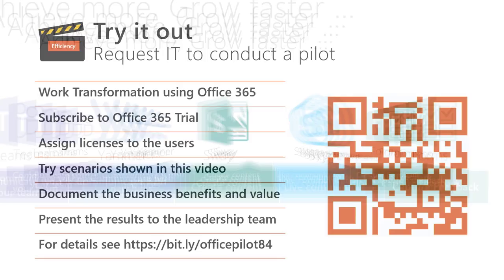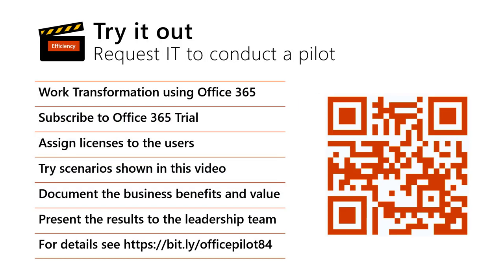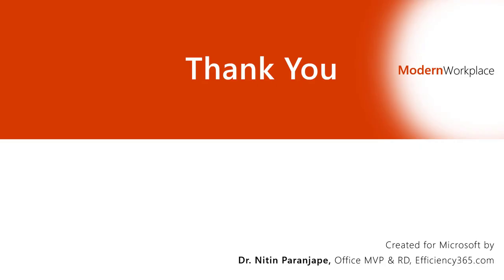Would you like to try this out by conducting a pilot? Why don't you request your IT team to help you? This link has all the details IT needs to set up the Office 365 pilot. Move into the workplace of tomorrow today with Office 365.